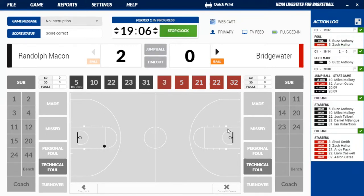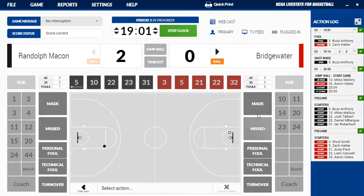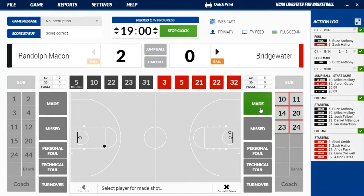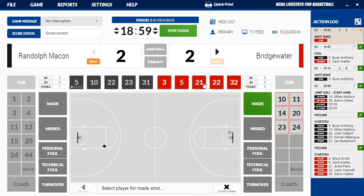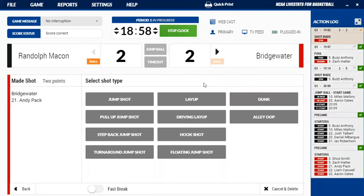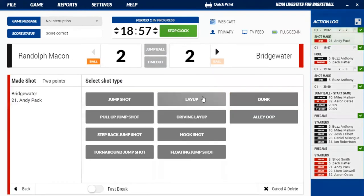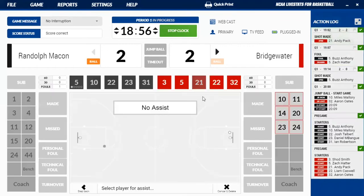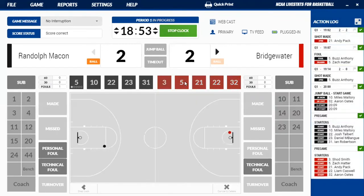Notice here it'll give you the fouls, and it'll also display bonuses when you get to that, and timeouts used. So we'll start the clock back here and Bridgewater still has it. We have a layup — so it's a made shot, Bridgewater 21, that was a layup, and we do not have an assist. So no assist and your score is tied at two.